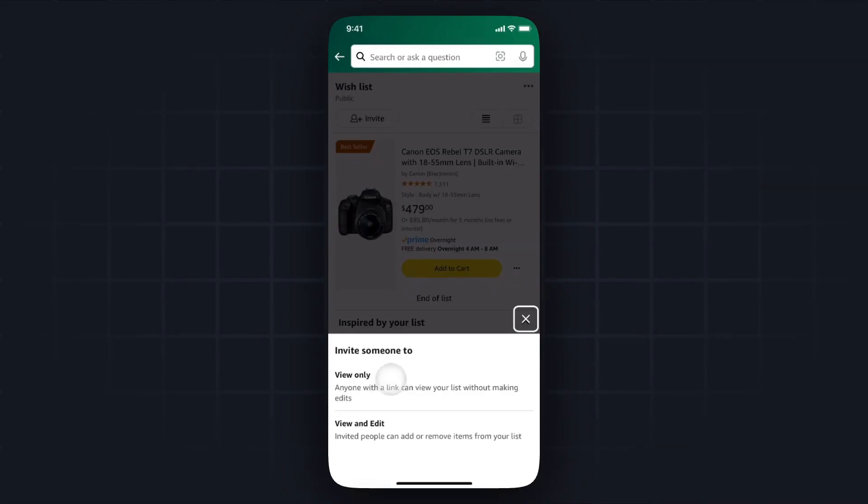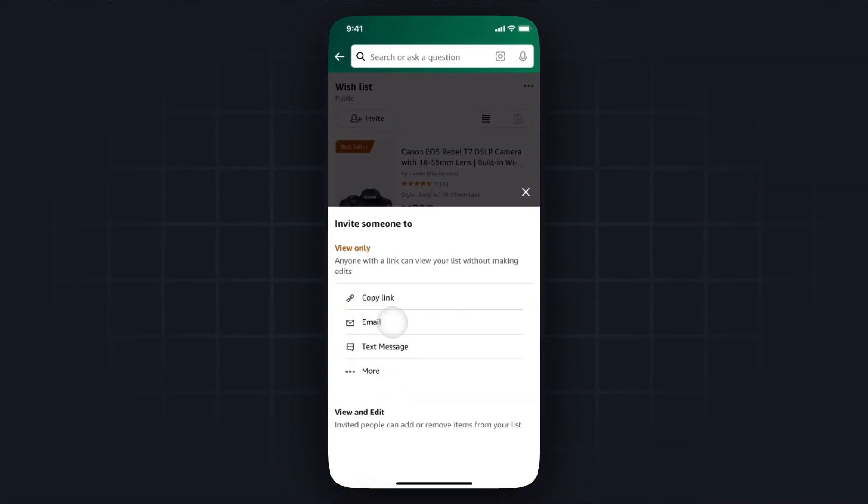So I'm going to click on the view only and we have a few options here: we can either copy the link, we can send an email, or we could send a text message. But I'm just going to copy a link. It'll say that the link has been copied, and now I can send this link to anybody that I want to send my wishlist to.